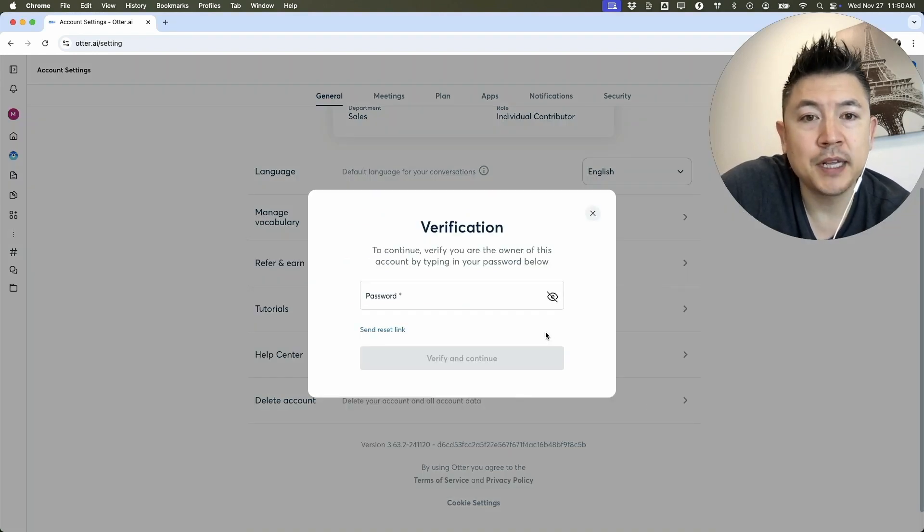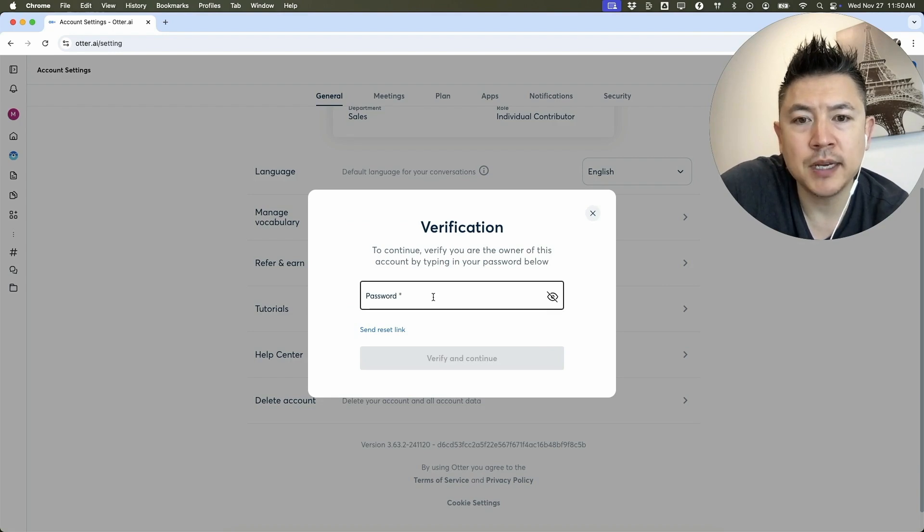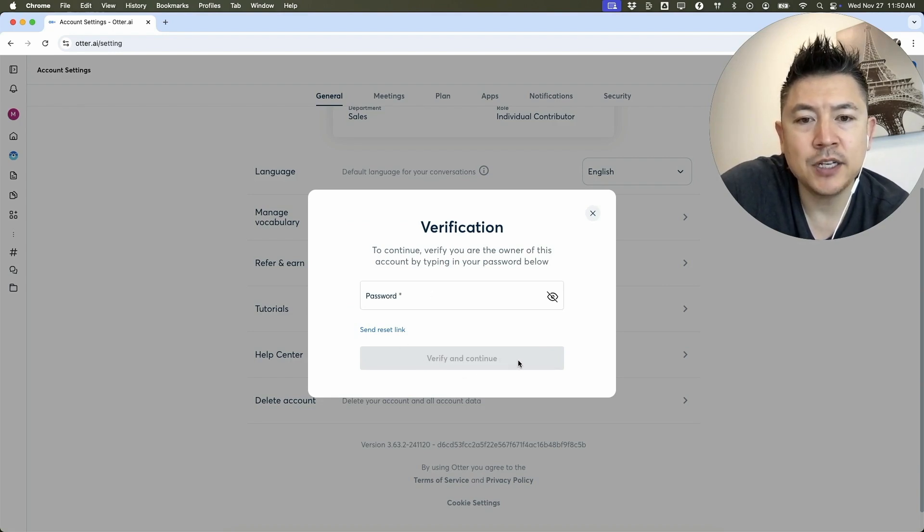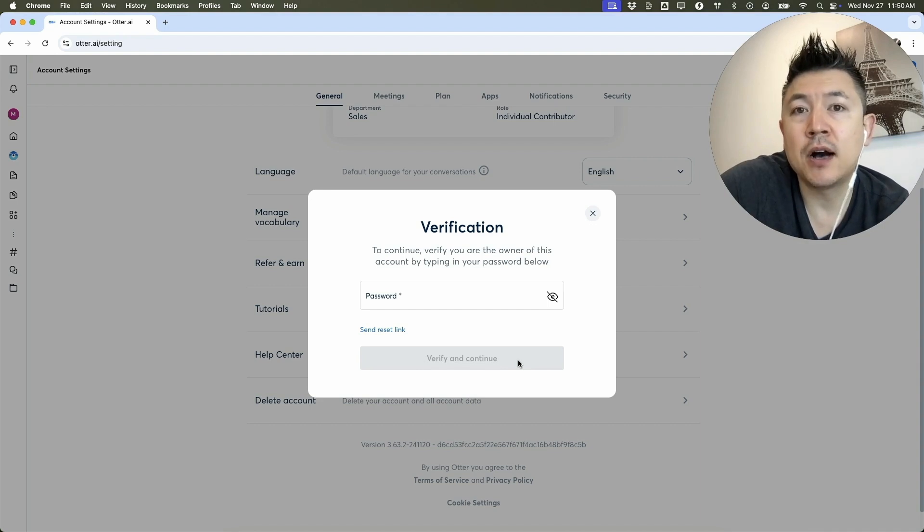Once you do that, in order to permanently close down your Otter AI account, you do need to enter your password here and then click on Verify and Continue. I'm not going to do that because I'm still using my Otter AI account.